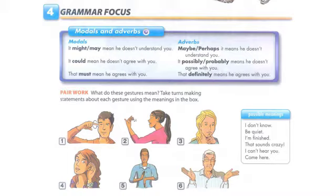It might mean he doesn't understand you. It may mean he doesn't understand you. It could mean he doesn't agree with you. That must mean he agrees with you. Adverbs: Maybe it means he doesn't understand you. Perhaps it means he doesn't understand you. It possibly means he doesn't agree with you. It probably means he doesn't agree with you. That definitely means he agrees with you.